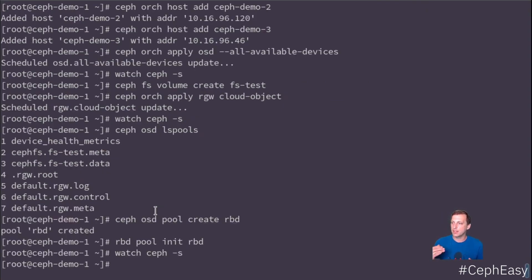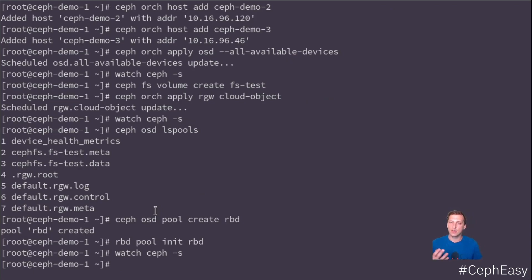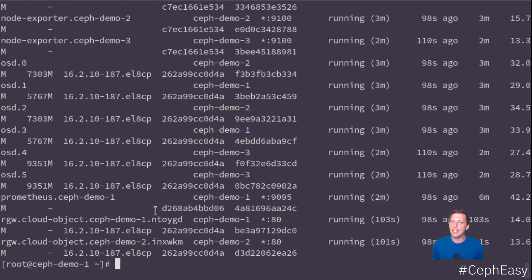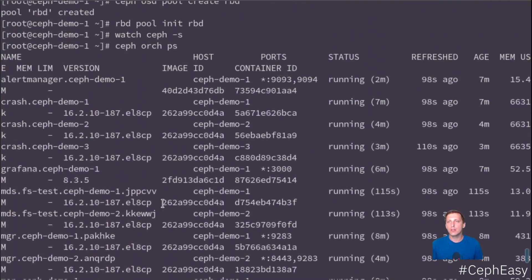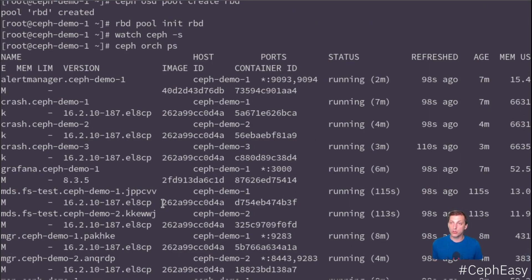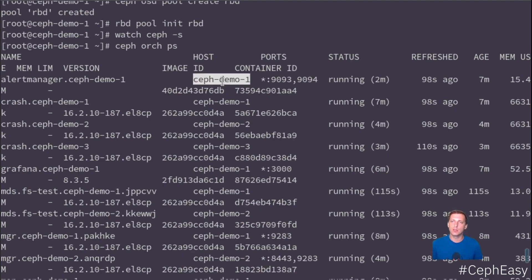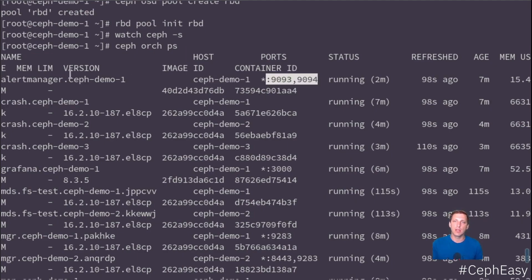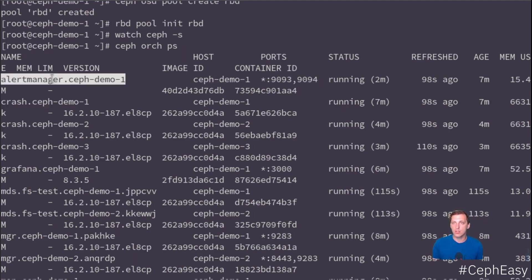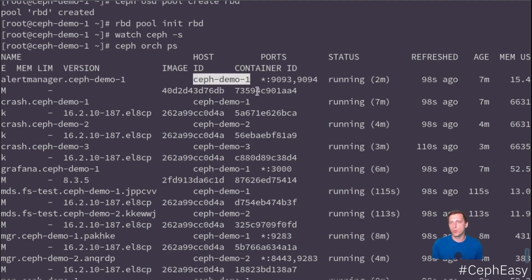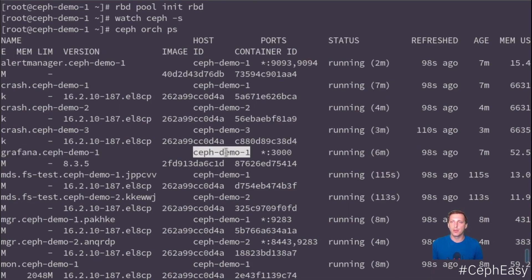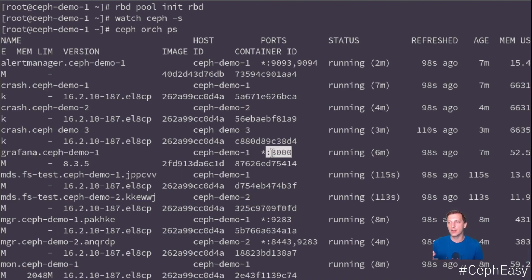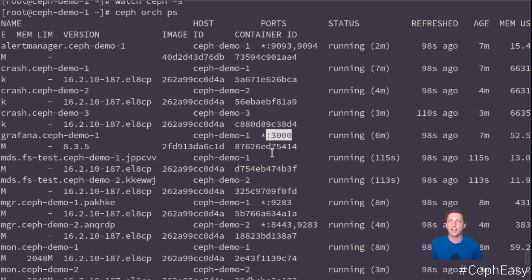The cool thing about Ceph ADM and Ceph orchestration now is that everything is locally containerized and we do have a very good strategic overview. You can do Ceph Orc PS and it will give you an overview of where things are deployed on your different hosts over the whole cluster. And you can see if they're running, if everything is fine, where they are deployed, what ports they're exporting. So here for example we have the alert manager part of the monitoring stack. It's running on demo1 and it has these ports. So one thing I always forget is what's the port of Grafana. I see Grafana here is running on demo1 and it's exposing port 3000. So now I know exactly how to reach Grafana.